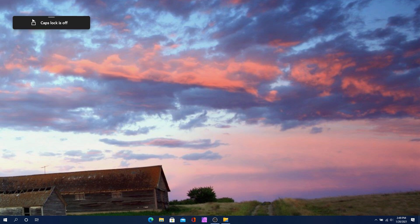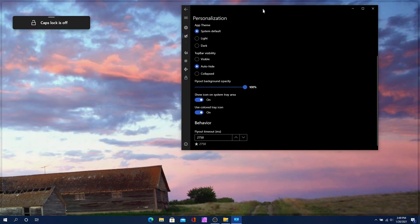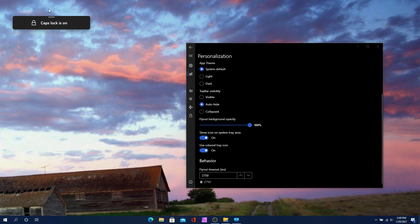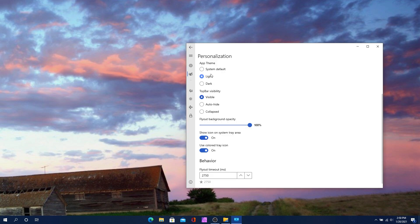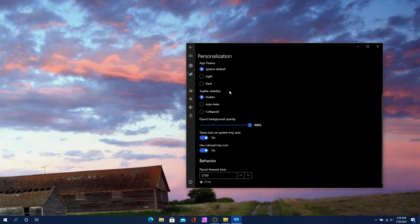Before I get into it, let me show you the settings. So right here, this is the Modern Flyouts settings. I'm going to pin this so you can always see it. You can change the app theme — which is essentially the settings screen — to light or dark mode, or system default. You can also change the top bar visibility to visible, auto hide, or collapsed.